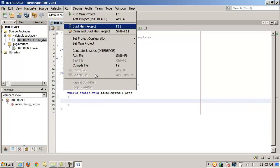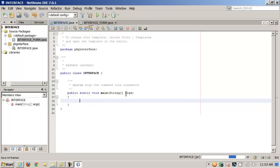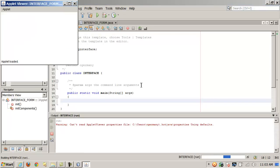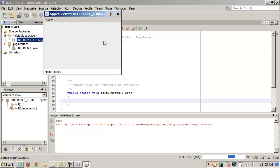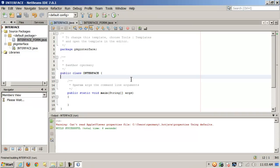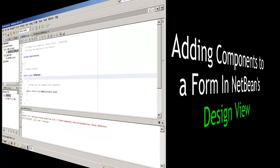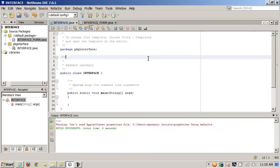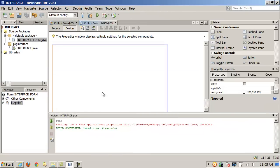I'm going to build the project — clean and build if needed. Then I'll right-click and say run file, because I haven't put any code in main yet to launch it. You can see it's just an empty applet with a background. Next, let's look at adding components to an interface form in NetBeans design view.